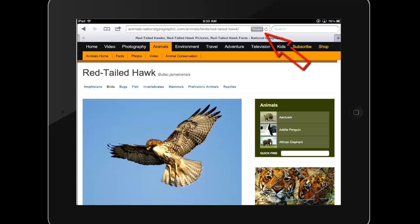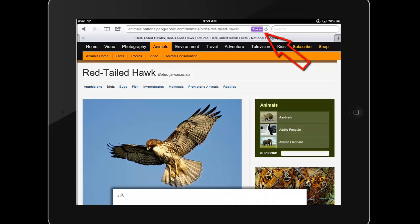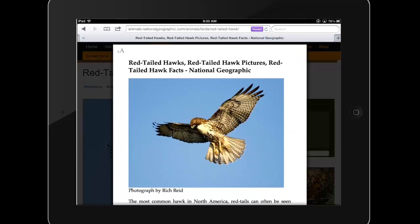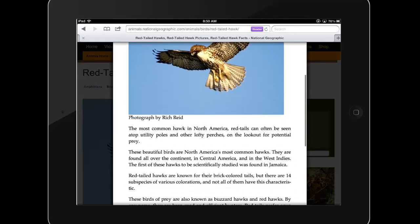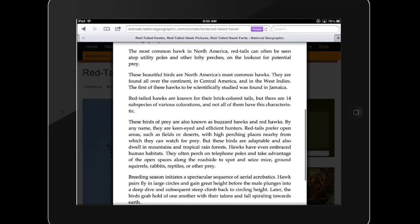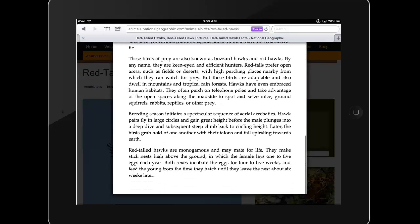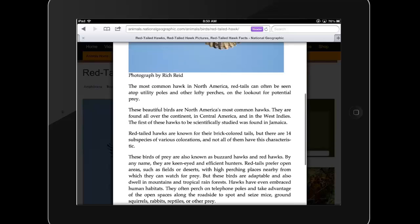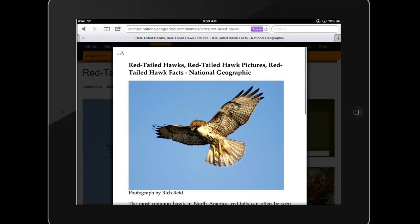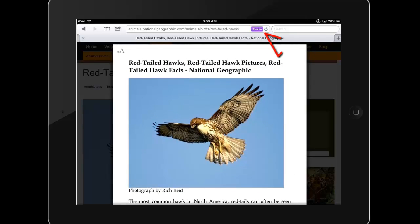When you are on a page with a text article, the Reader button often appears. Tapping this button brings up a cleaner view of the page with the text and main images, but without the advertisements or other menu and sidebar items. Tap Reader again to exit this view.